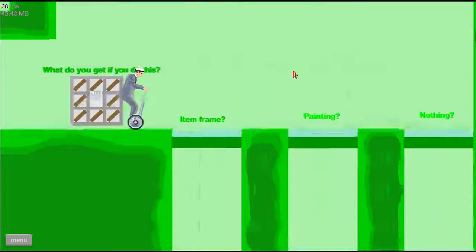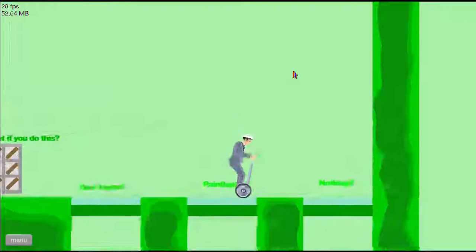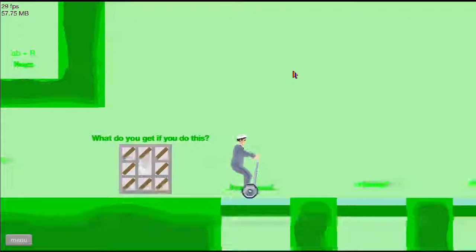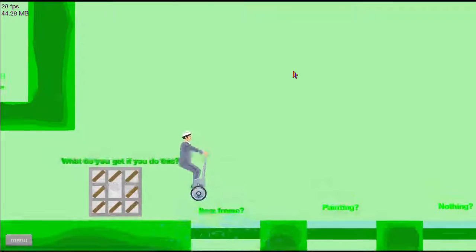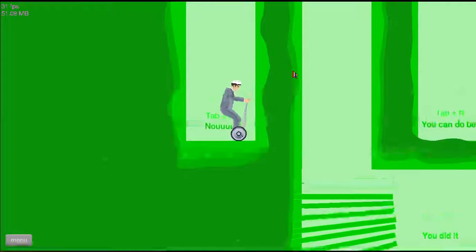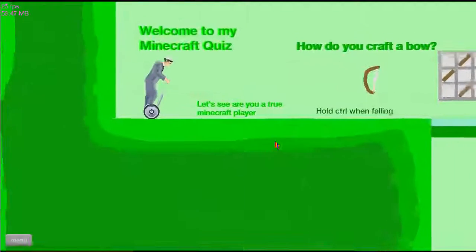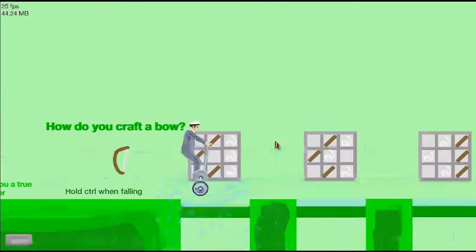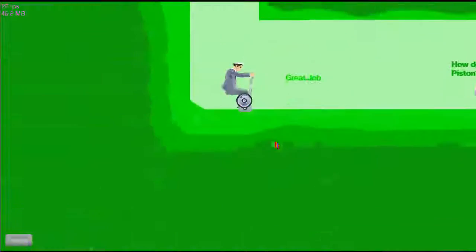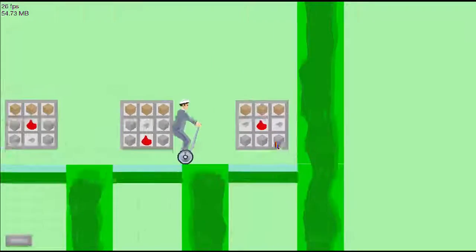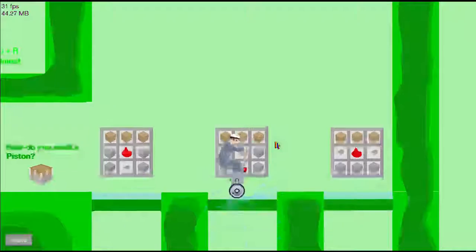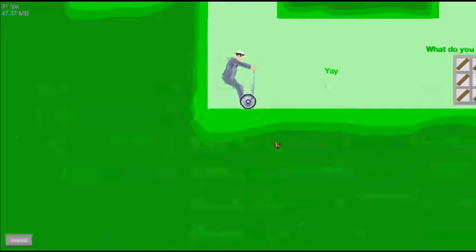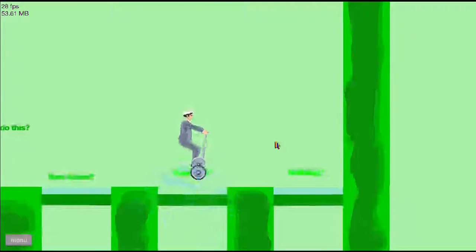I don't play Minecraft that much. Yes. What do you get if you craft this? It's either item frame or painting. I'm pretty sure it's an item frame. I'm just going with my guess. Nope, crap.